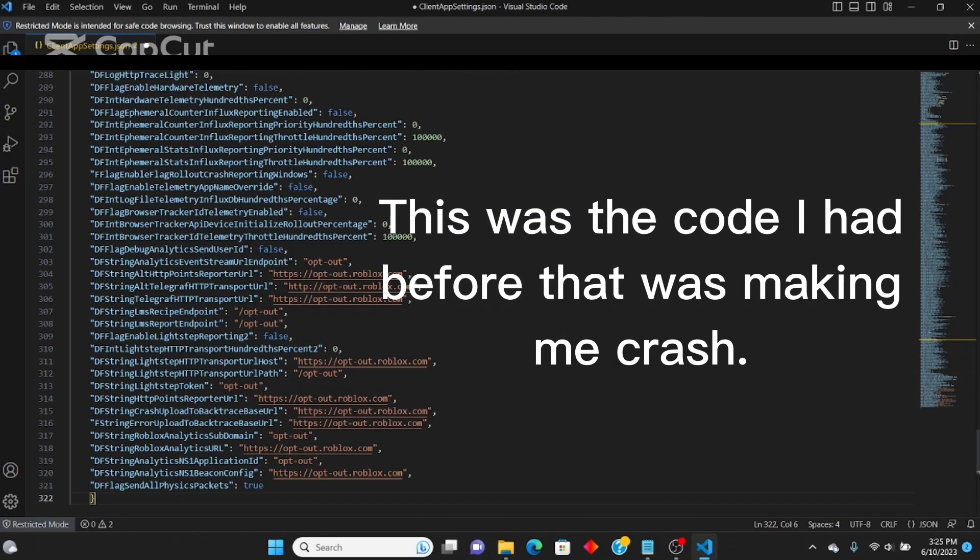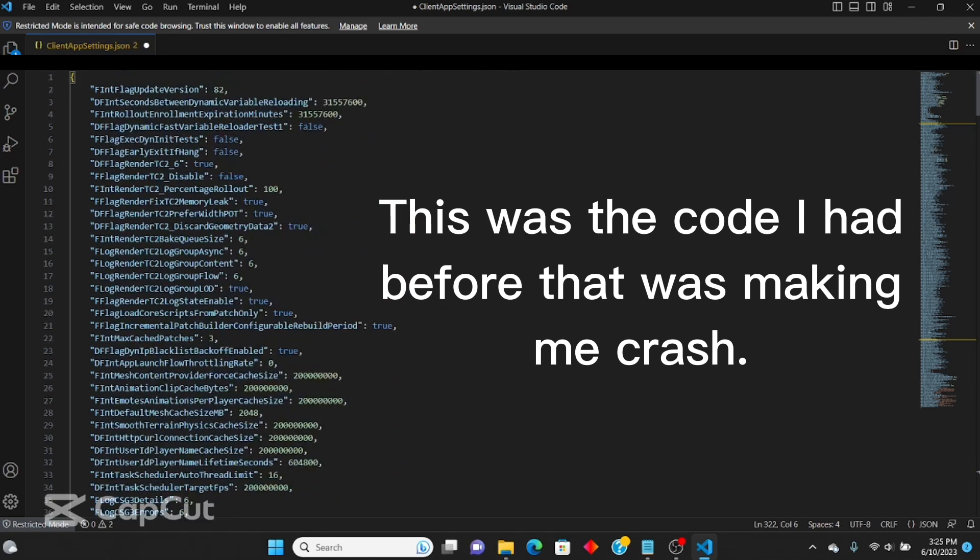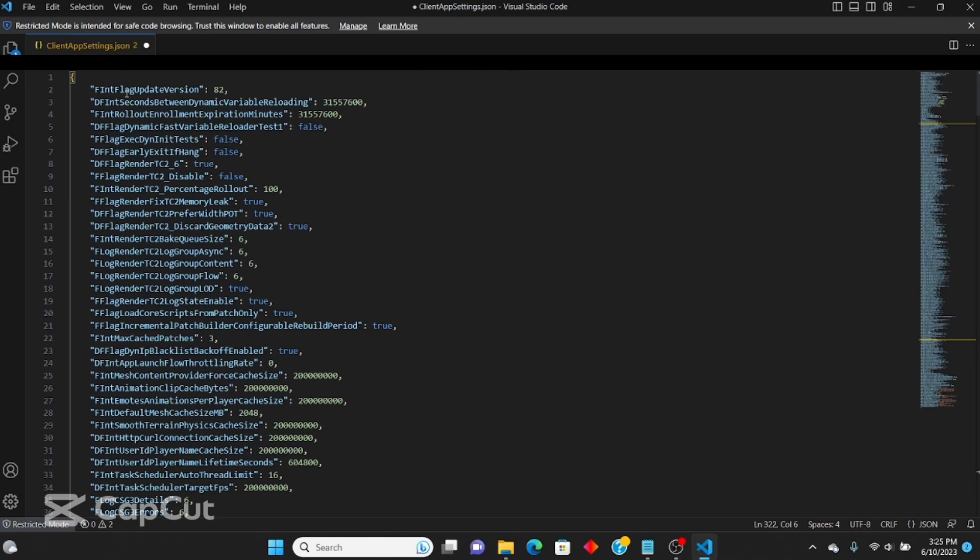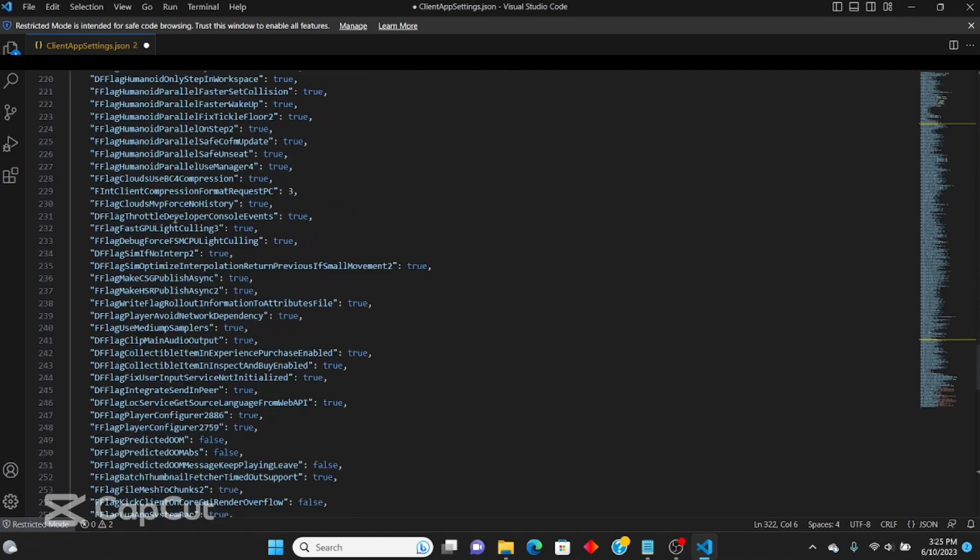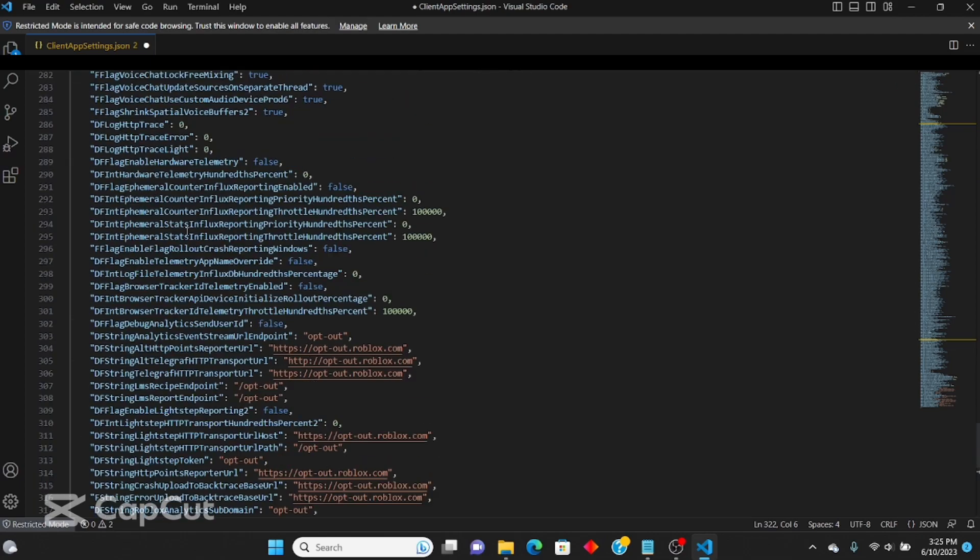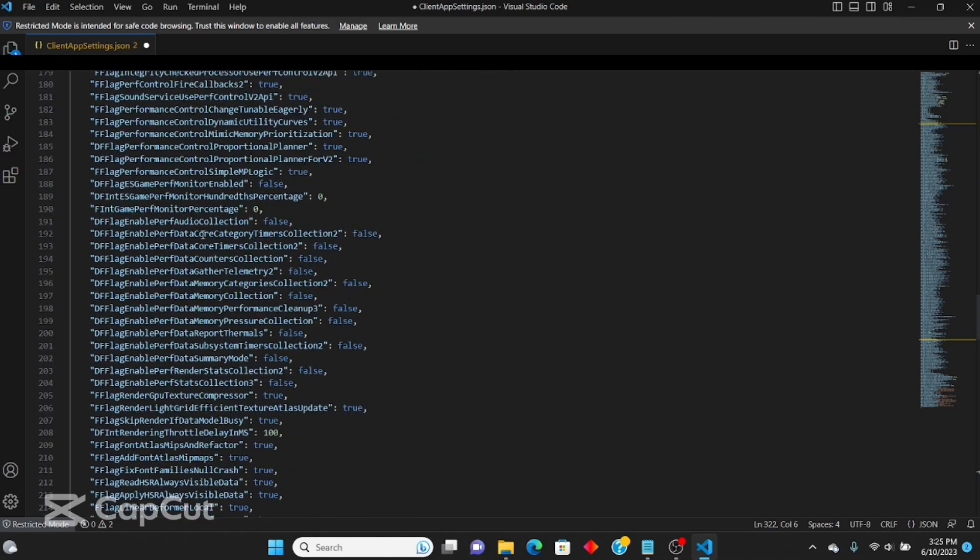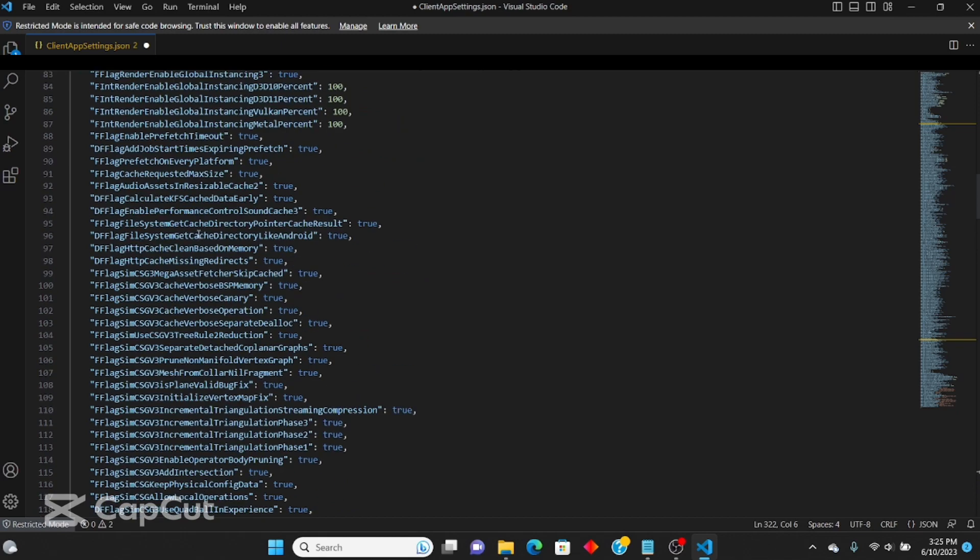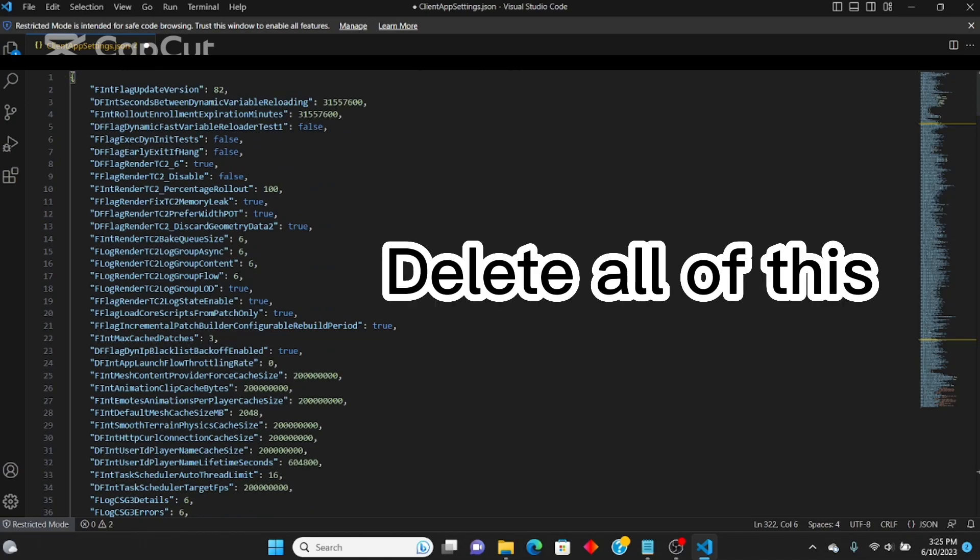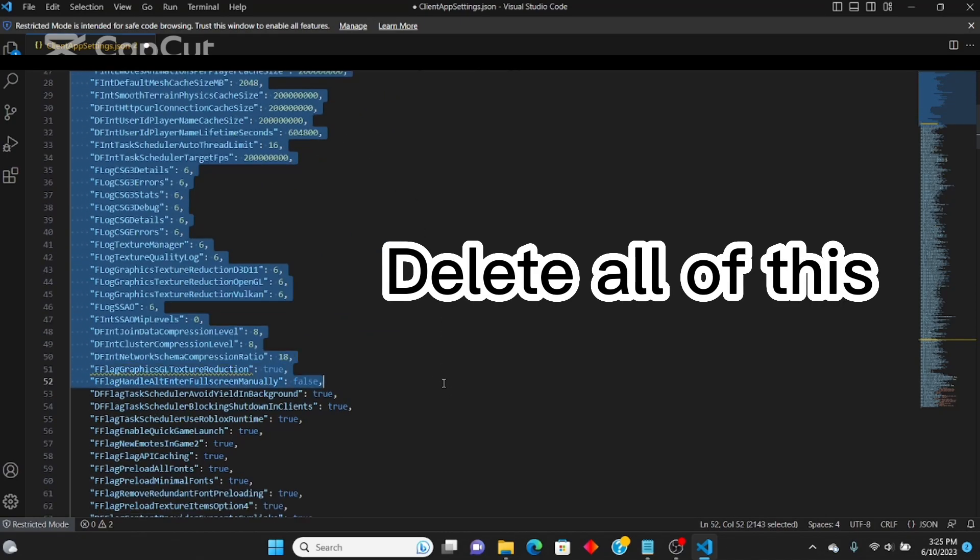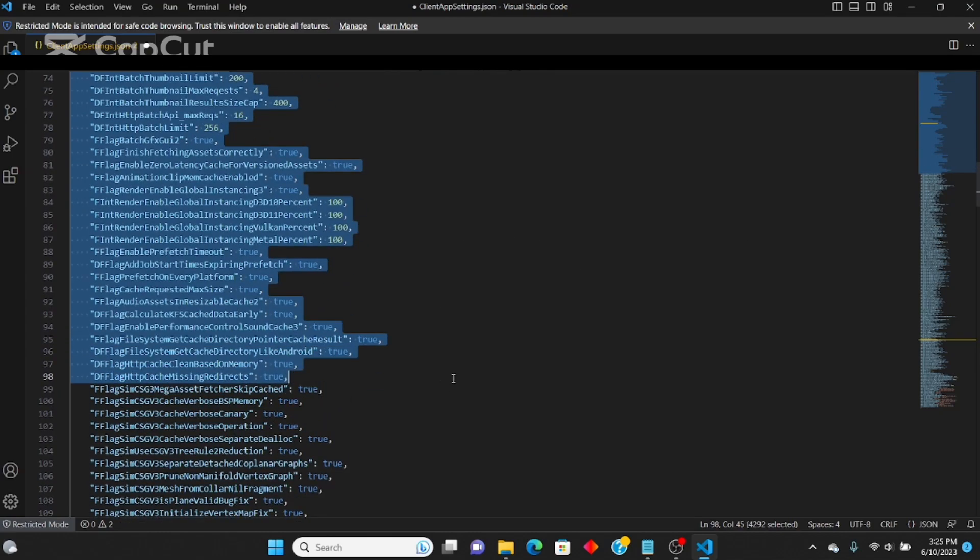If you open up your own ClientSettings app.json and this is the code you have right now, like this entire code, do not have all this code. This code right here is the one that was causing the crash. What I mean by delete the entire code - you come right here and just delete everything, just delete all the code.